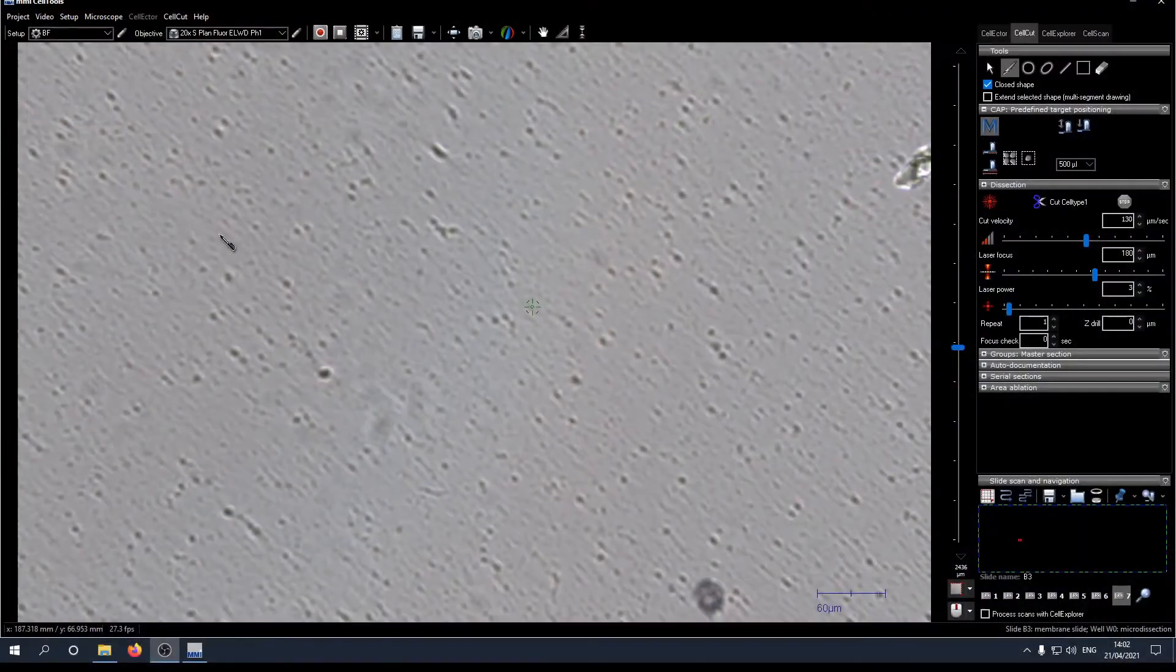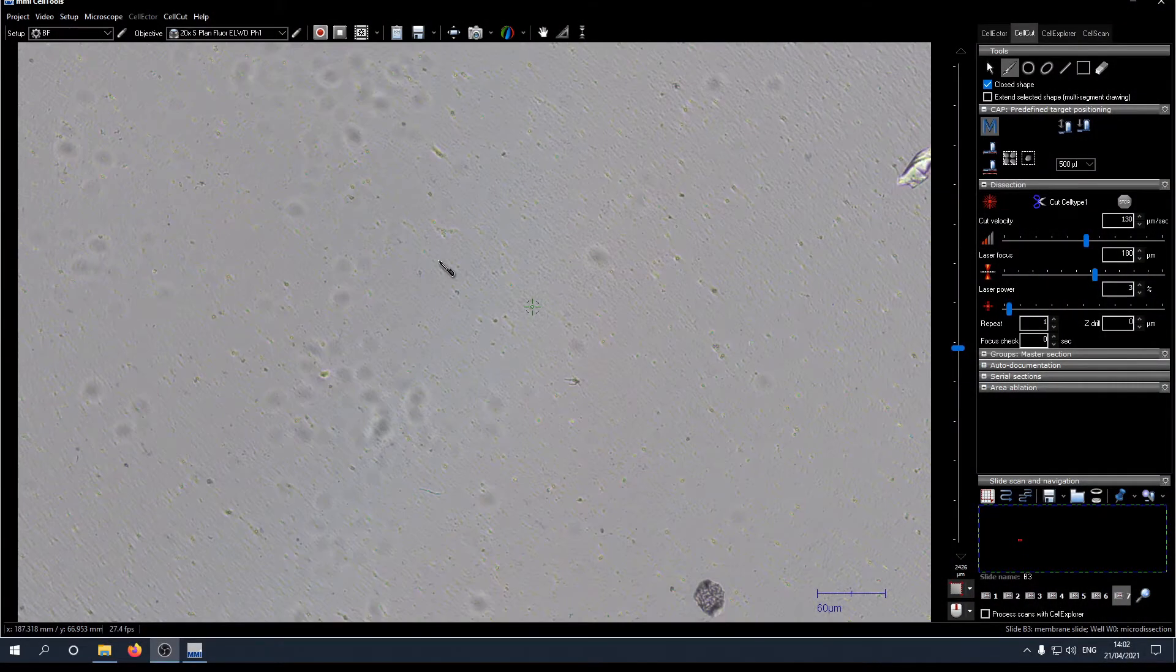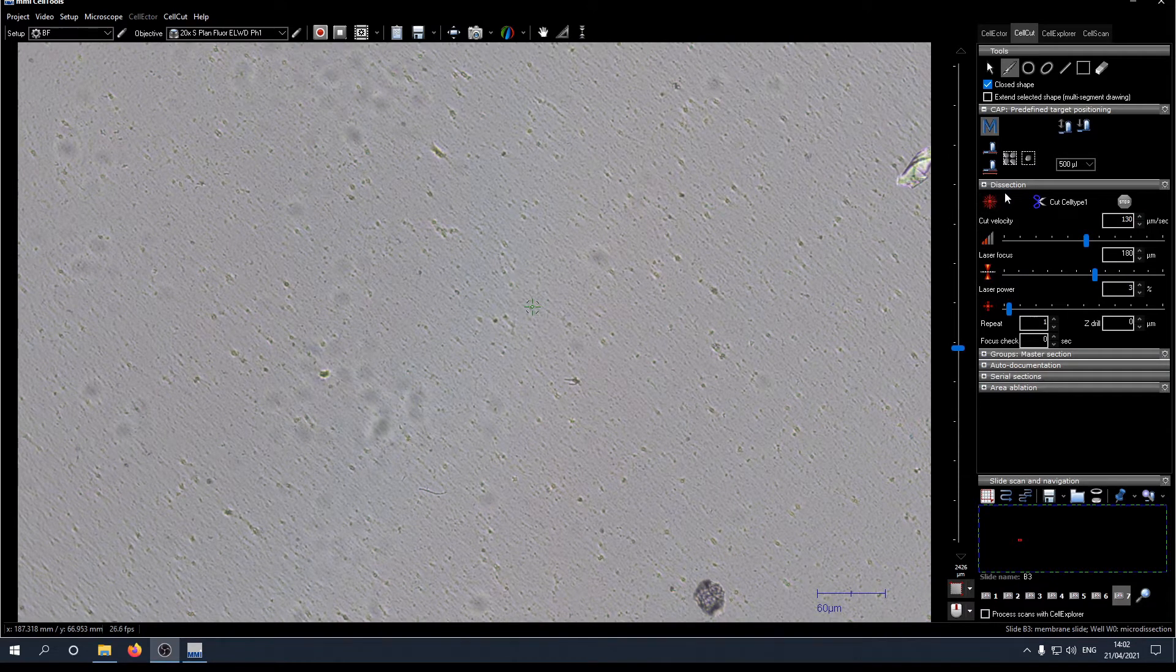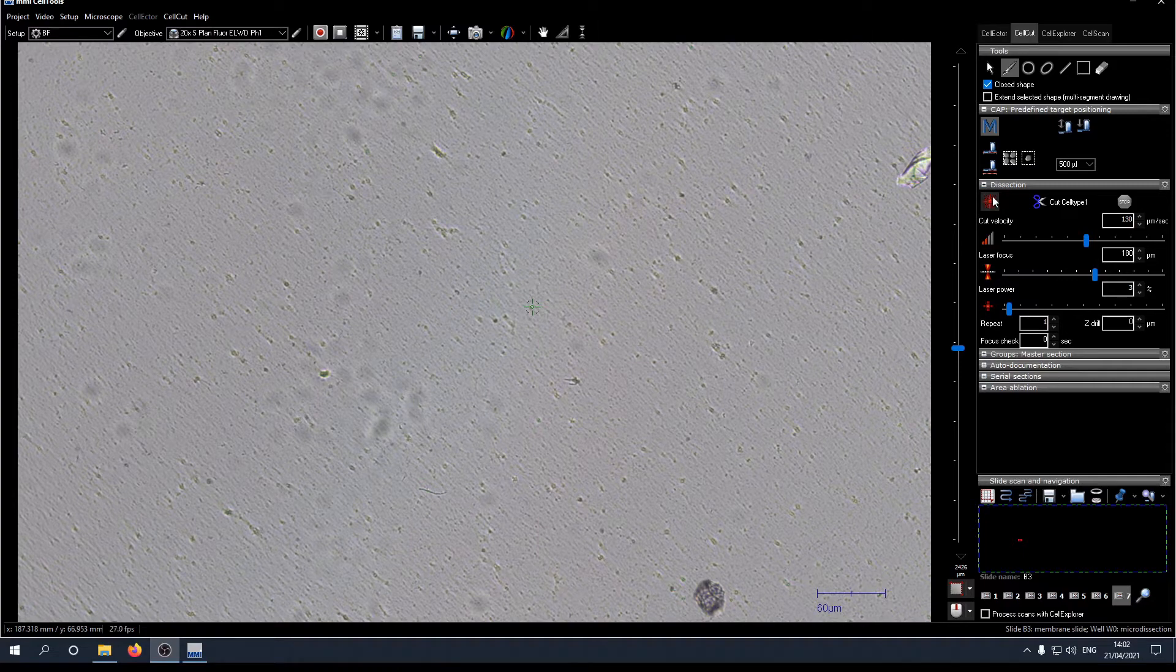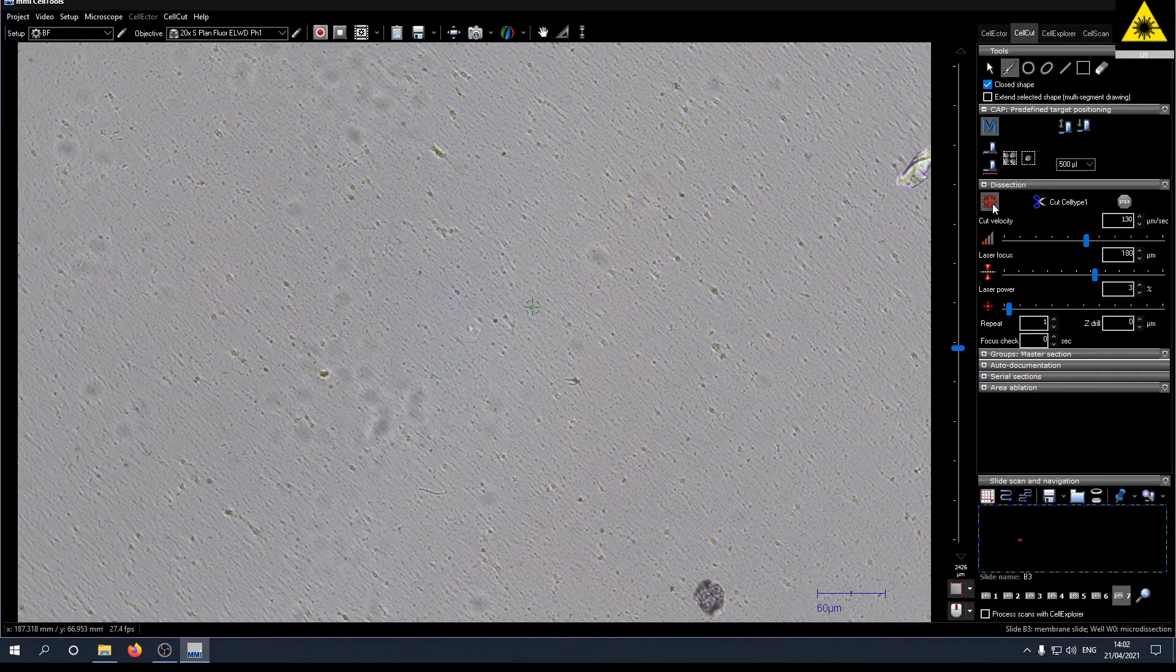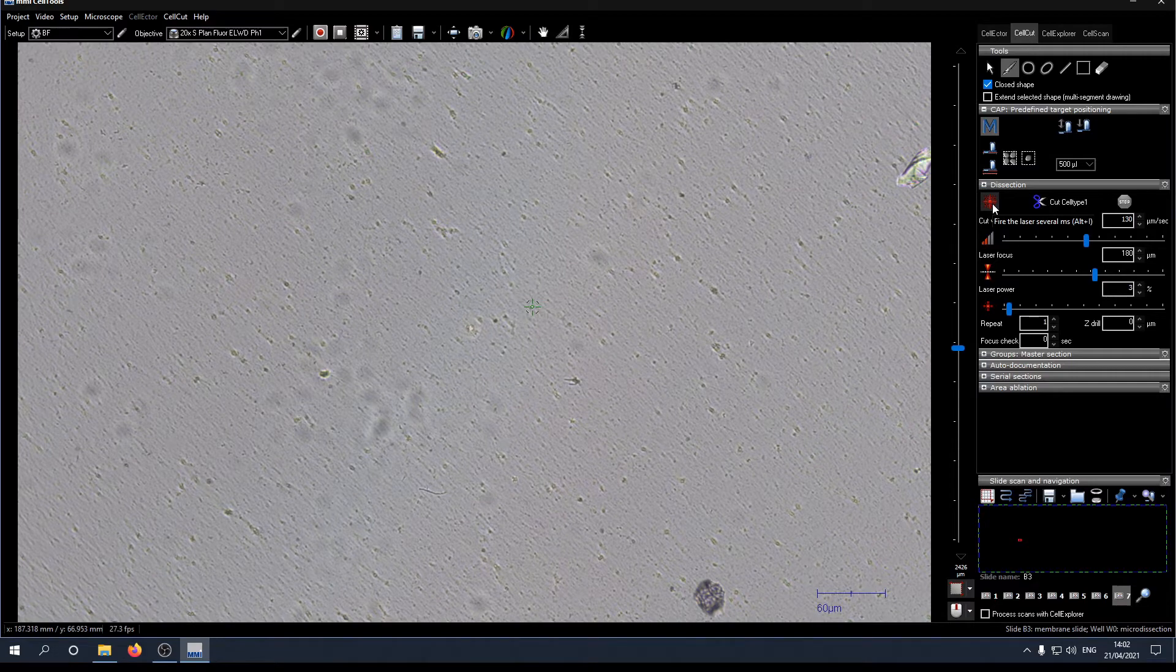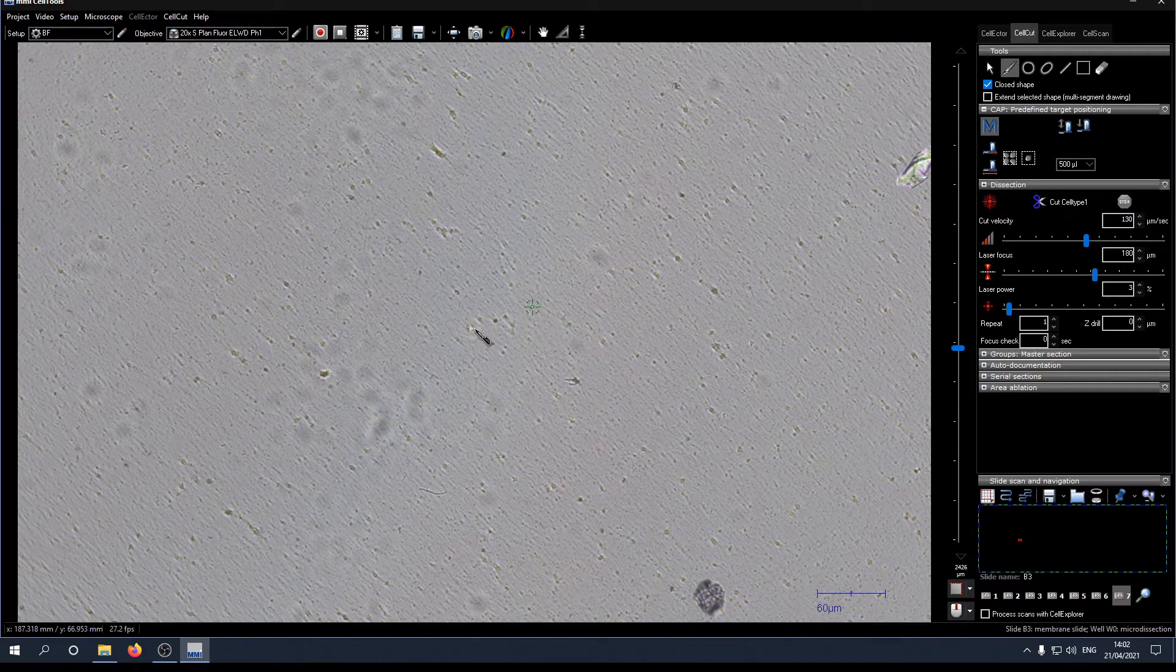The first thing we need to check is that the laser position indicator, the little green crosshair on the screen, is identical to the place where the laser is actually firing. Therefore we click the little red button on the side which fires the laser several milliseconds. Now we can see that the laser burned a little hole into the membrane and this is not identical to the position indicated on the screen.